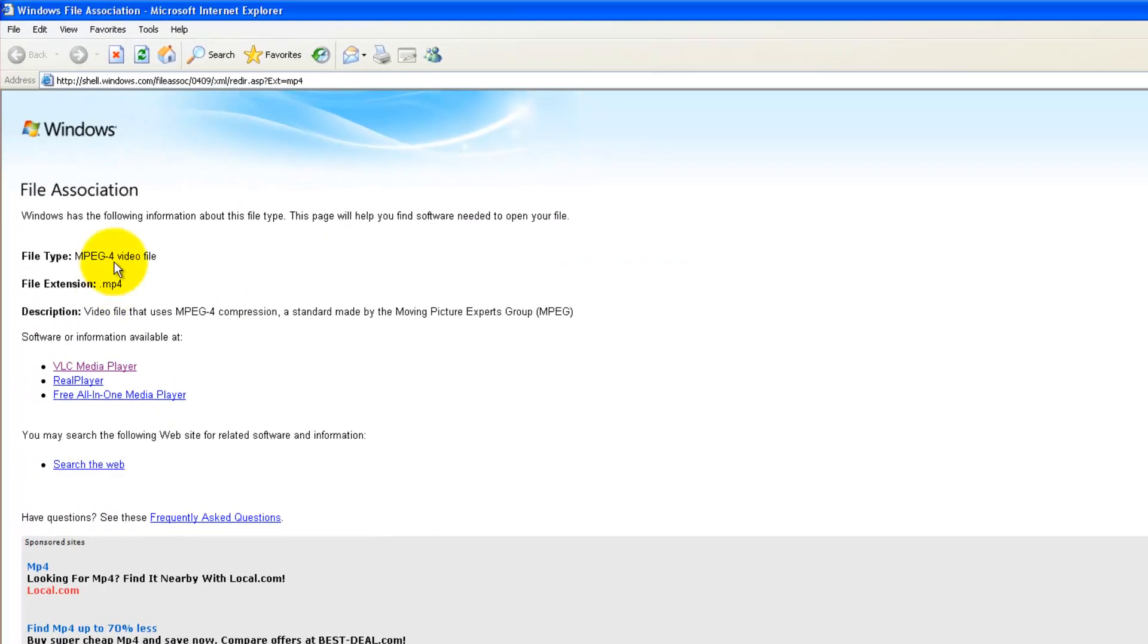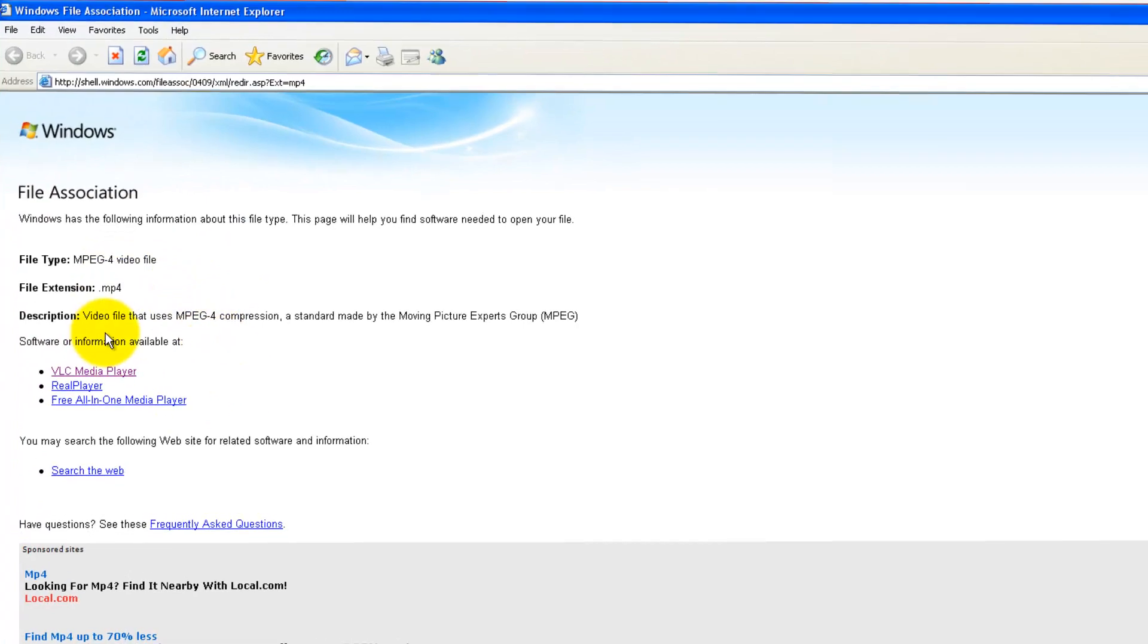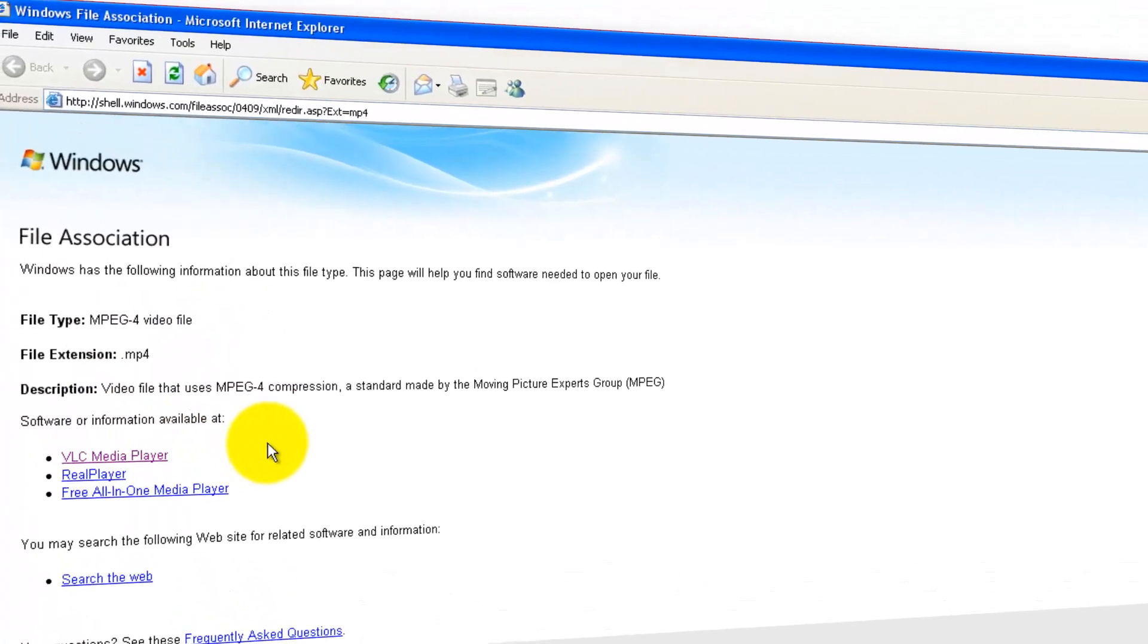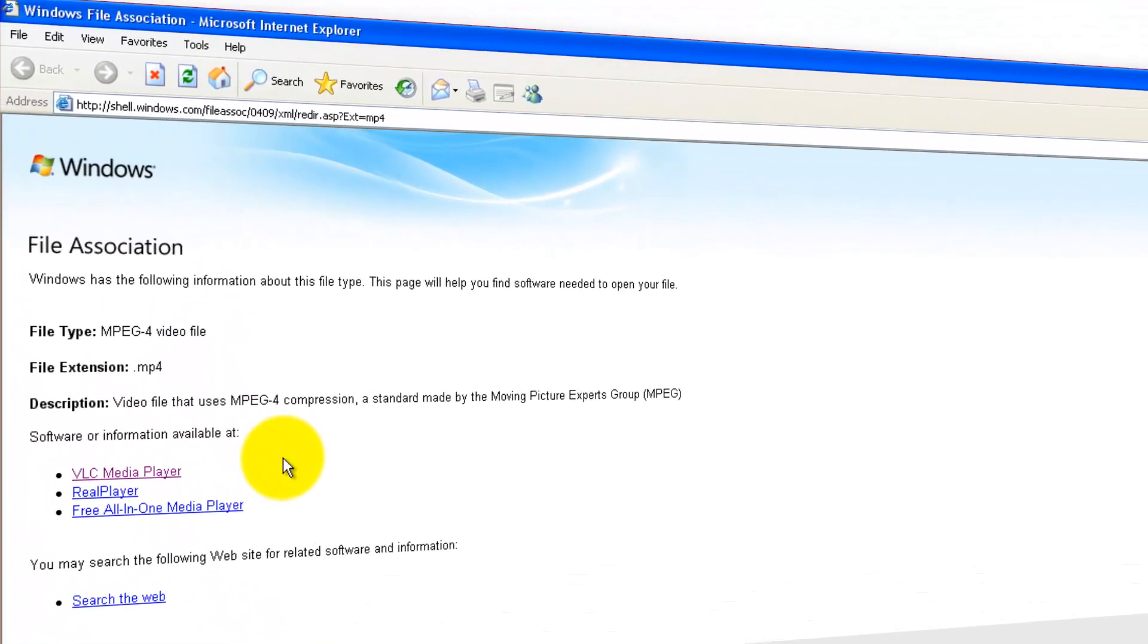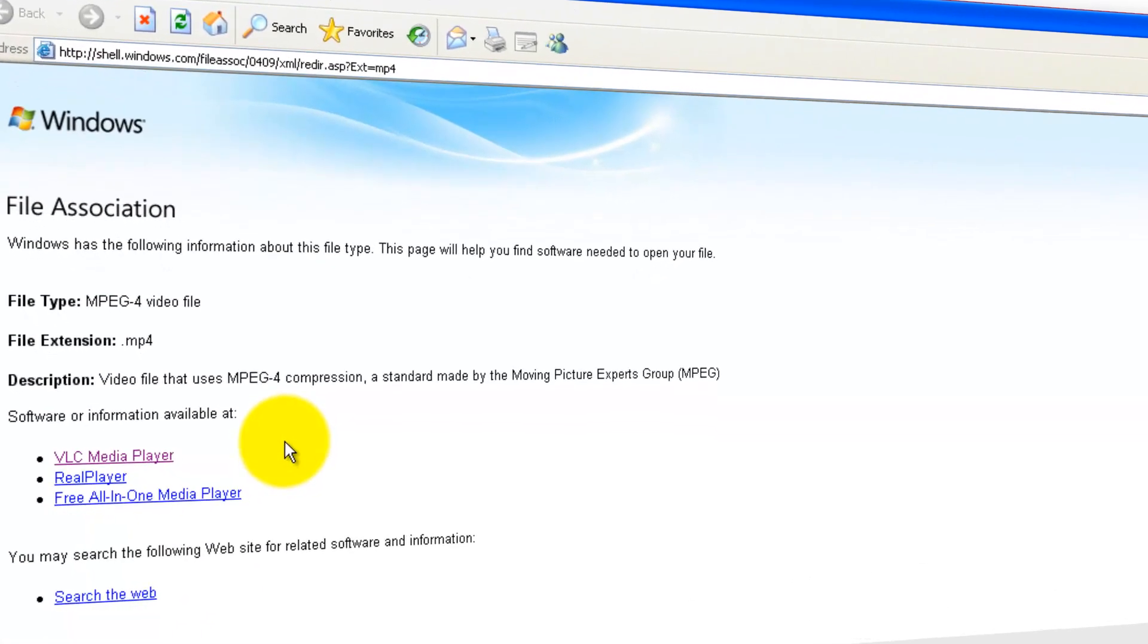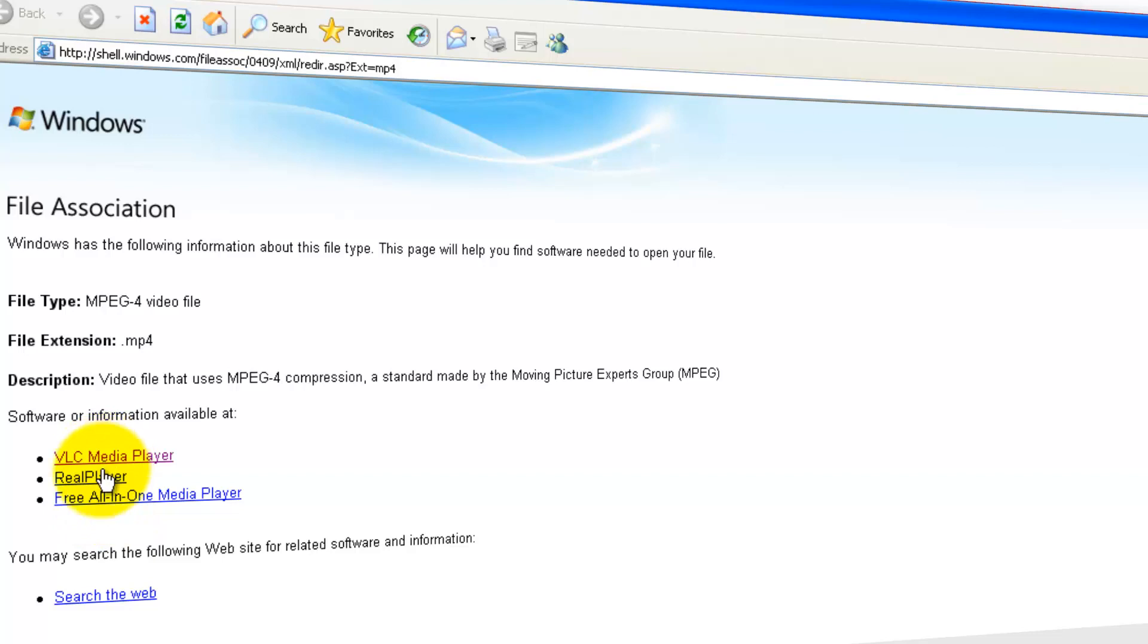Now this is going to suggest some of the players that are well versed to play this file like VLC media player, real player and free all-in-one player. The most familiar ones are the top two. I'm going to choose VLC media player. Click on it.